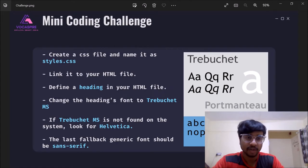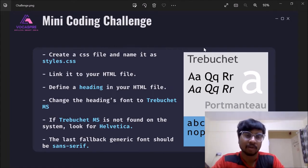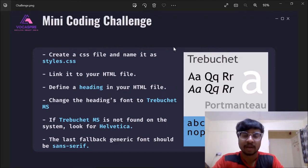Hi everyone, in this video tutorial I am going to code along the solution of mini coding challenge which was posted on Vokespire's Instagram handle today.